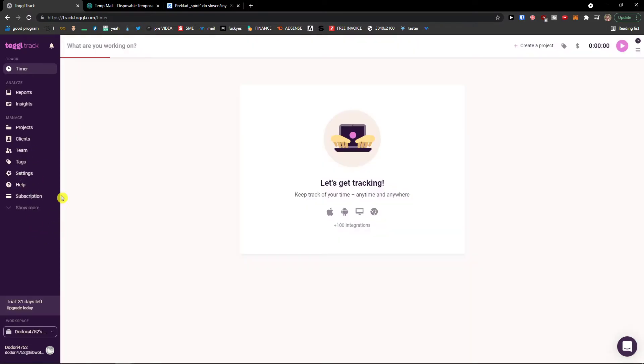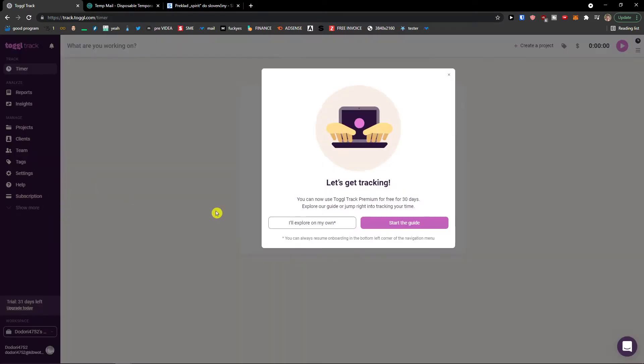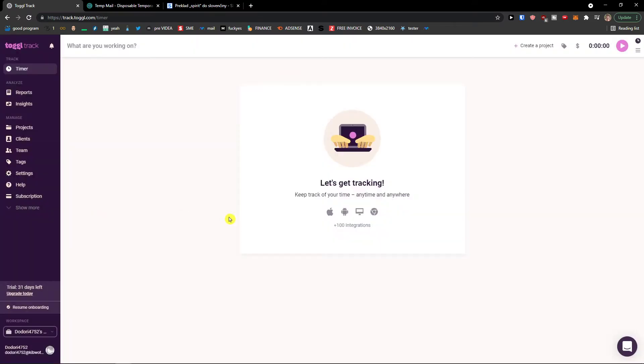The first thing I'm going to show you is how you can simply understand the interface. Then we will go to settings and see how we can create projects and everything. I will explore on my own — don't click on 'Start the guide,' and here we go.